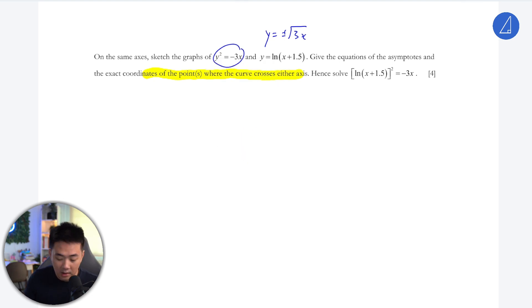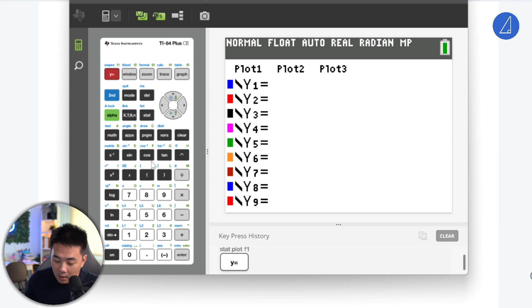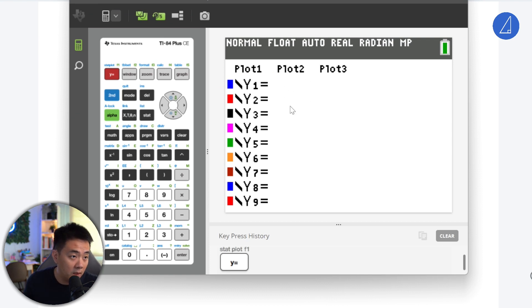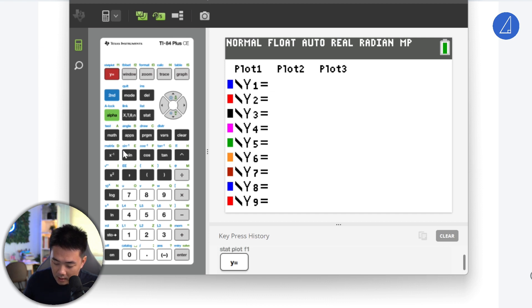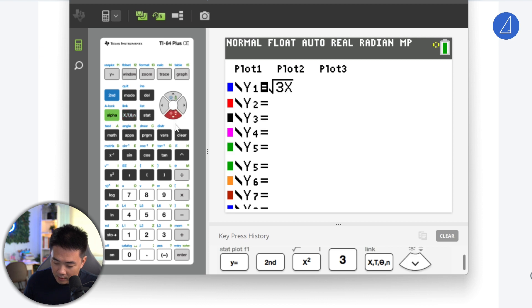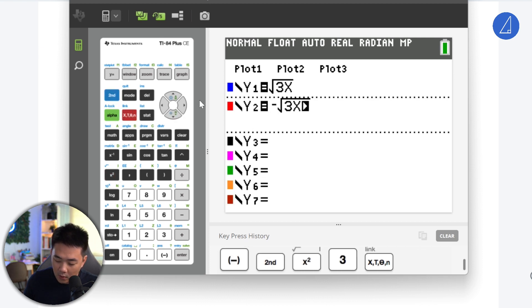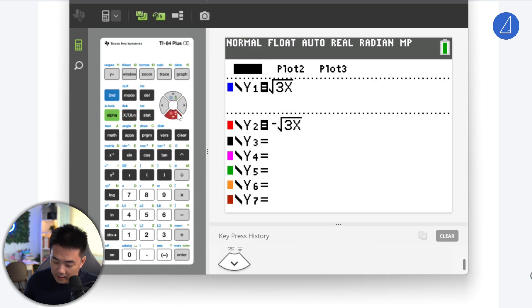So I'm going to show you how to key this into the calculator. We have plus minus square root of negative 3x. If you forgot how to key this in, you could just key in both — one is square root of negative 3x, and one is negative square root of negative 3x.